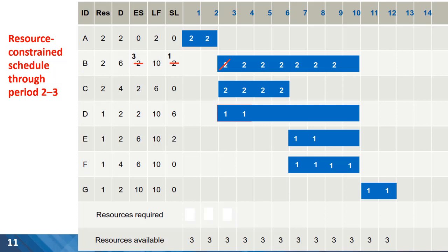For the first two periods of time, we don't have any problem because the only activity being completed is activity A with two resources required. In the third period of time, however, the sum of required resources is five, and we should decide which activity to move. Activity B and D have slacks; however, because the maximum available number of resources is three, moving activity D doesn't help. So the only option following the priority rule is moving activity B. For the third period, the slack is reduced from two days to one because the early start date is delayed, and now we start activity B at day three, solving the resource leveling problem in the third period.